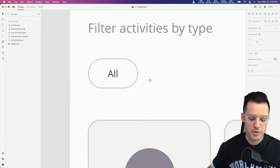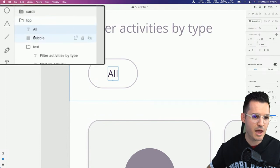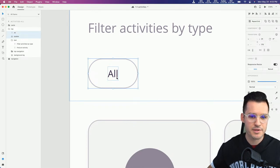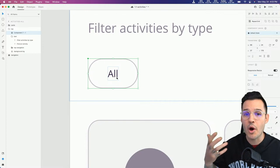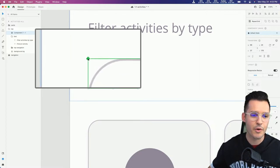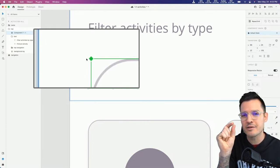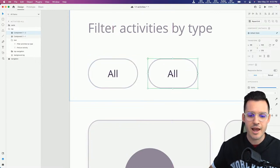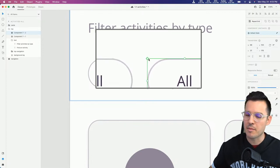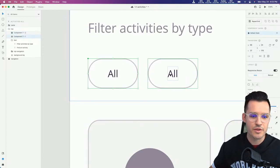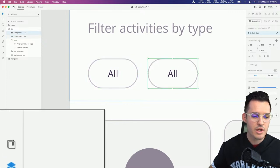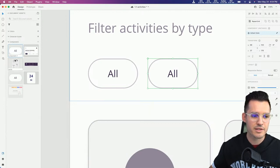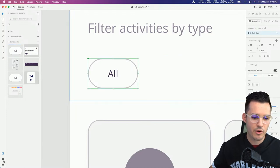Let's work with this bubble. I'll grab both the word 'all' and the background shape, and hit Command or Control K to create a component. By doing that we now have our master component - you can always tell because it has a filled green diamond in the top left corner. That's different from an instance, which has a white empty diamond. You can also come to the document assets panel to see all the assets created throughout the project.